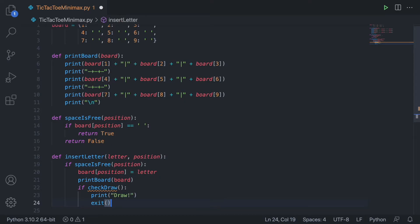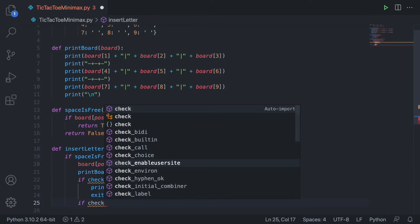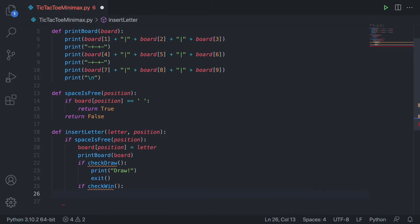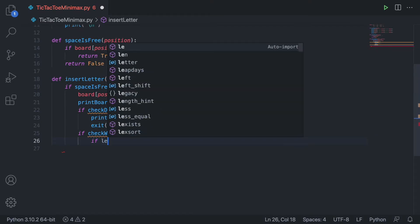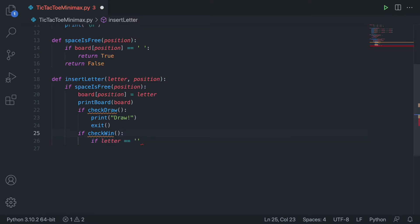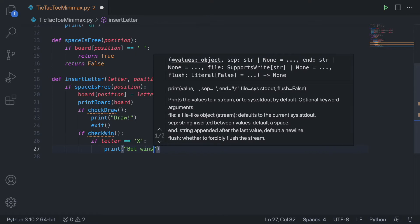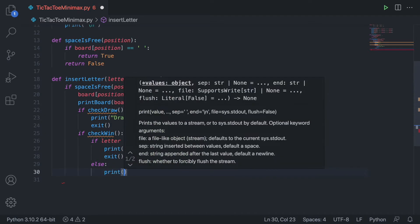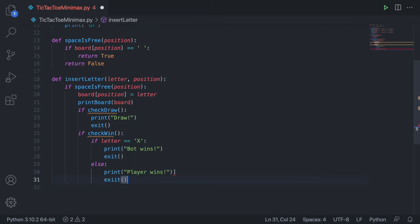If there's not a draw, we check if there's a win by calling check_win. We check the letter to determine which person is the winner. For our purposes, we're going to designate X to the bot and O to the player. So if the letter equals X, we print 'Bot wins' and exit; else we print 'Player wins' and exit.